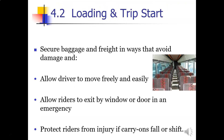Do not allow riders to leave carry-on baggage in a doorway or an aisle. There should be nothing in the aisle that might trip other riders. Secure baggage and freight in ways that avoid damage and allow the driver to move freely. Allow riders to exit by any window or door in an emergency, and protect riders from injury if carry-on falls or shifts.